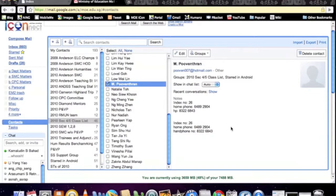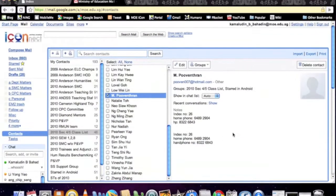So once this is done, this marks the way you import the CSV addresses into Google. Now we are ready to do the next step, which is to create our Google assignment. Thank you.